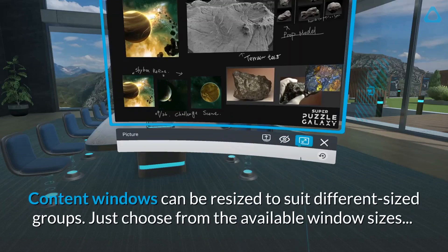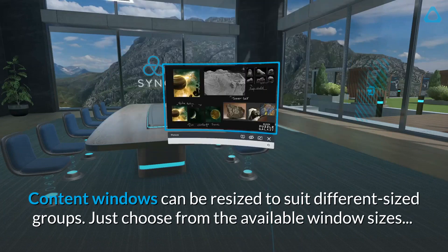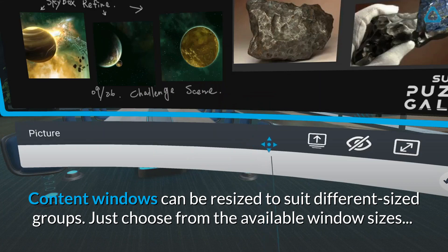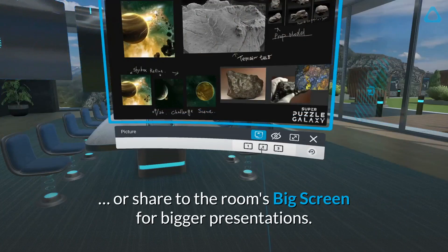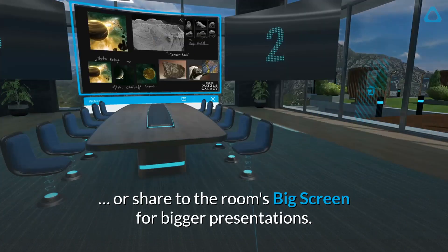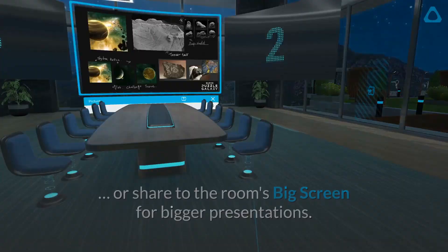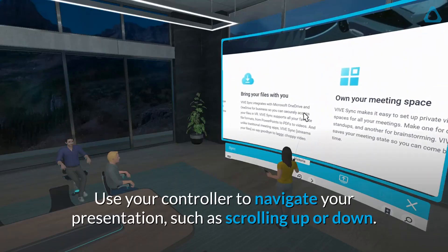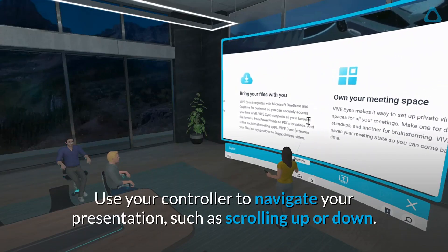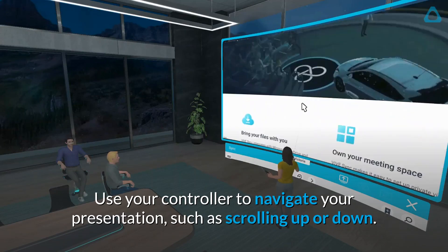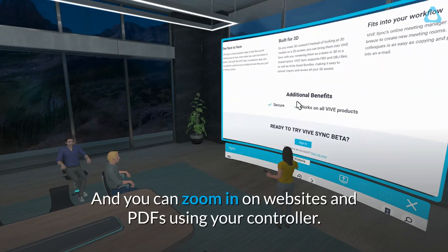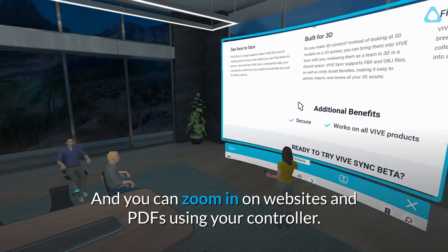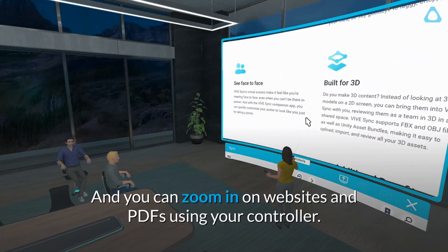Content windows can be resized to suit different sized groups — just choose from the available window sizes. Or share to the room's big screen for bigger presentations. Use your controller to navigate your presentation, such as scrolling up or down. You can also zoom in on websites and PDFs using your controller.